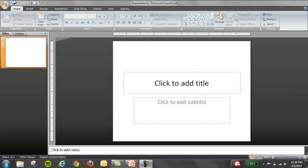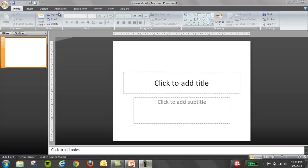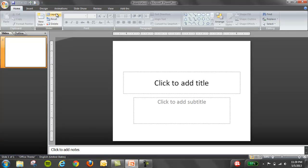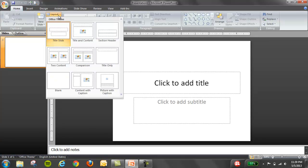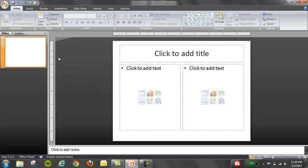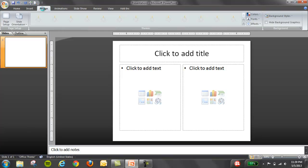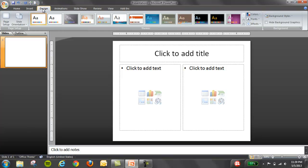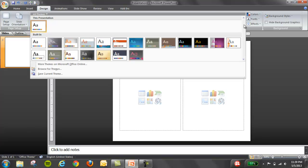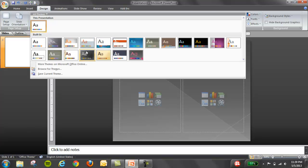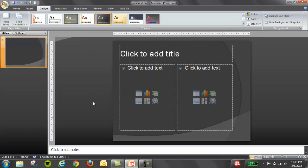Number one, what we're going to do is change the layout to two content layout. Then click on design and let's spice it up a little bit with a really nice presentation design here. Once you add your presentation design, we're going to proceed to inserting the images.